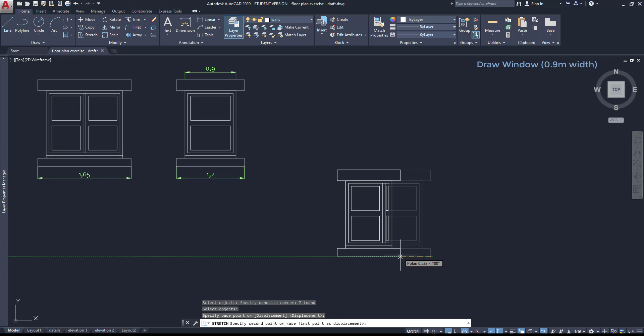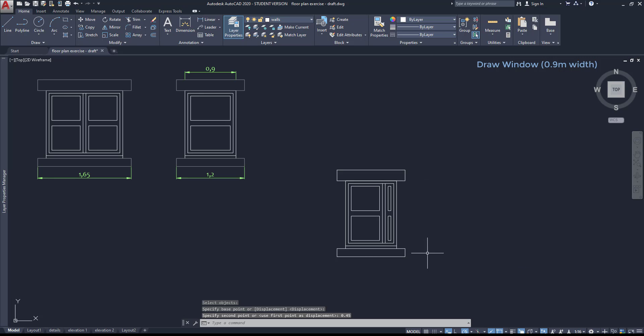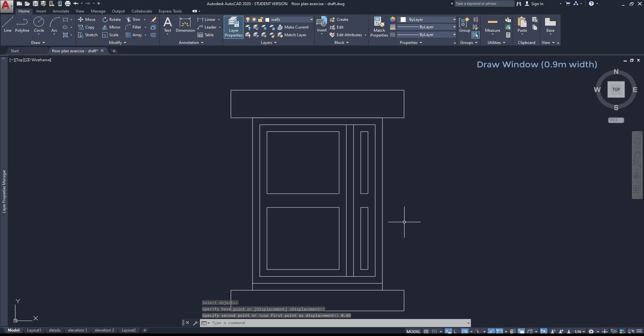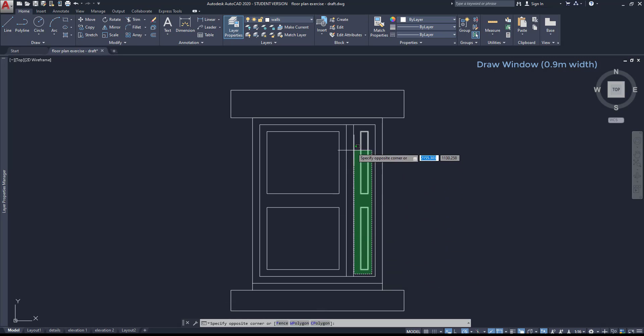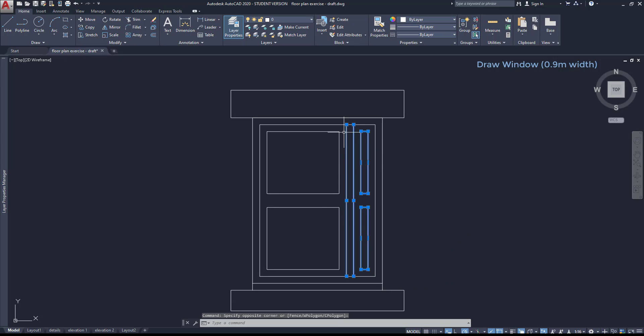Press enter and click on this corner for the base point. Then I stretch the window horizontally to the left. Now I have to insert the length of 0.45 because it's the difference between 1.65 and 1.2. So the size of the borders are correct. Then I'm going to select these objects and press delete to erase them.